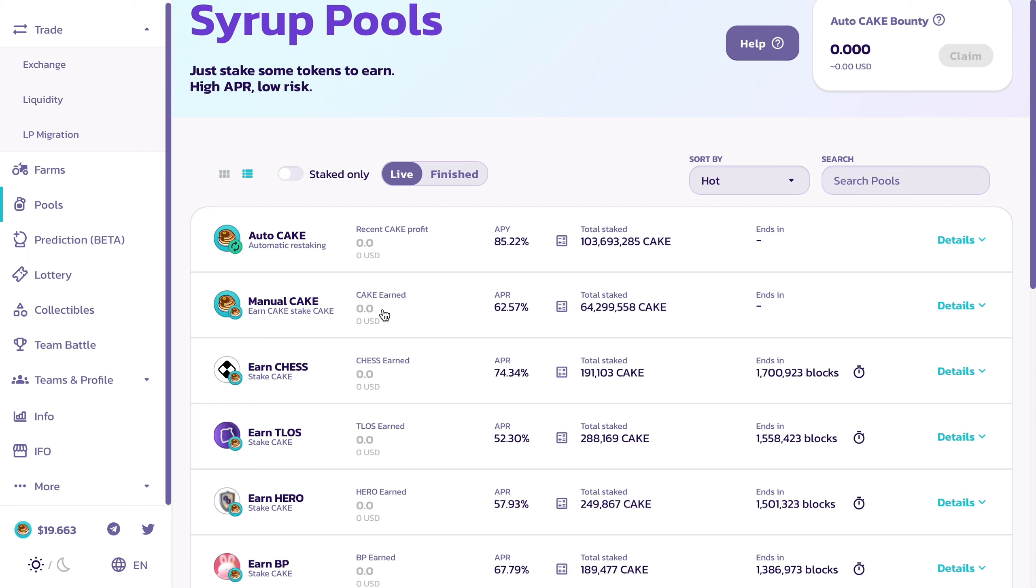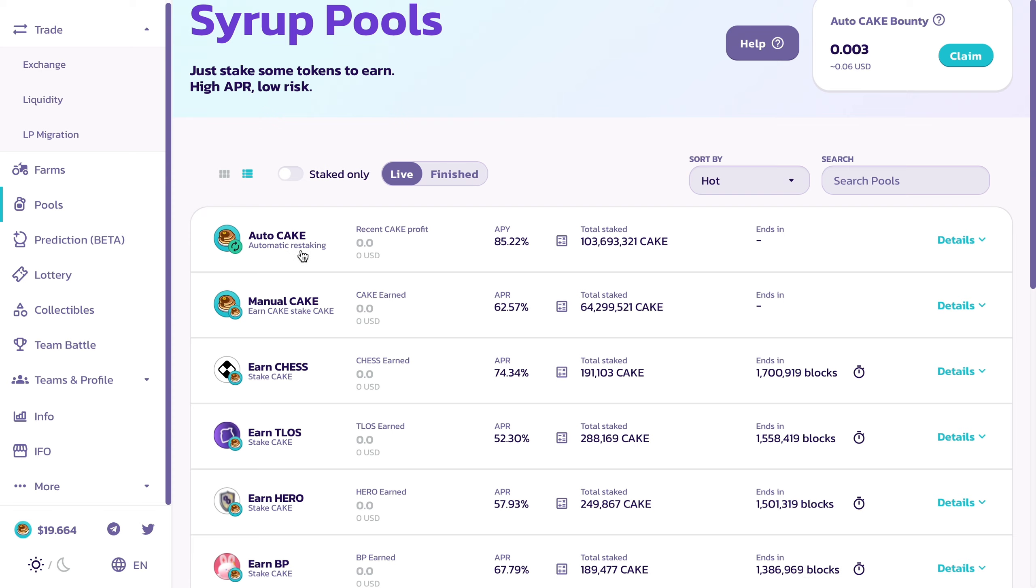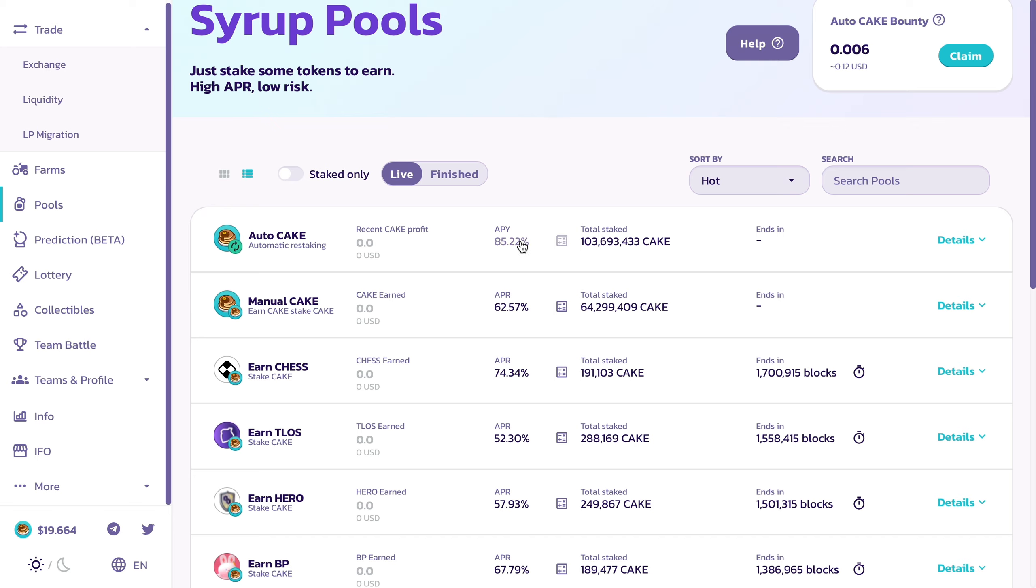At the start, earlier in the year, this option wasn't actually available, so this is a new feature. The APY was a lot higher than this, we're talking over 140 percent. As predicted, as the product becomes more popular, the annual percentage yield starts to go down, which is pretty normal.